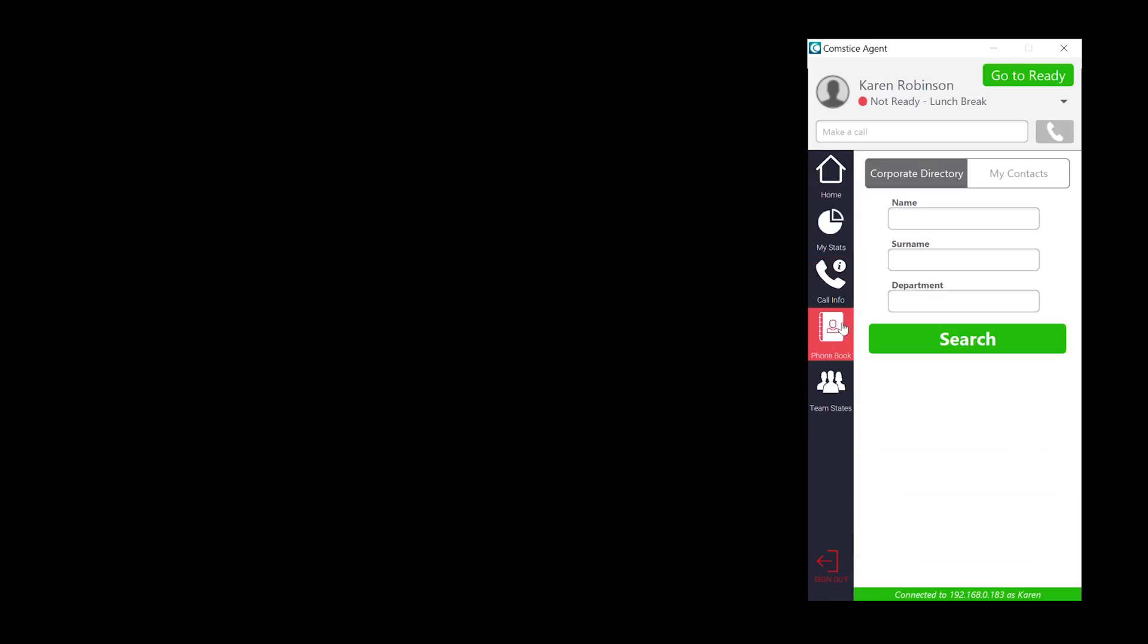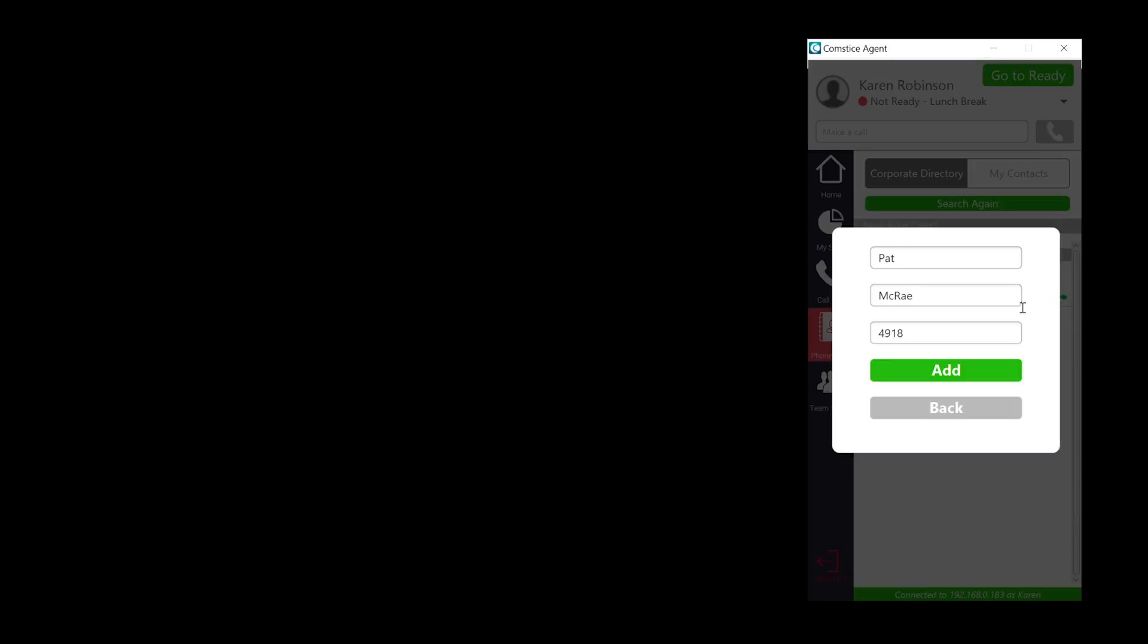Phonebook helps you to access Cisco CUCM corporate directory and your personal contacts. You can save the corporate directory contact into your personal contacts as well.